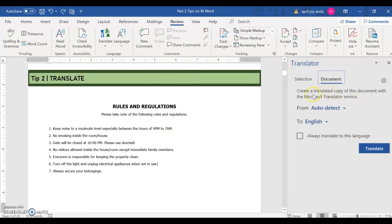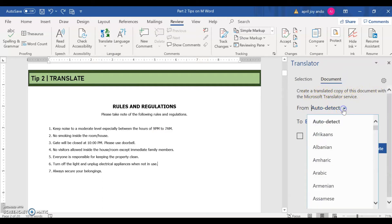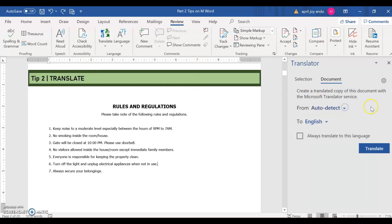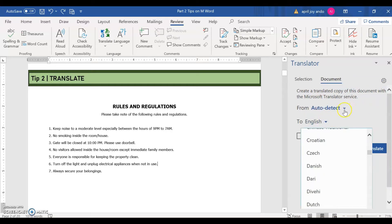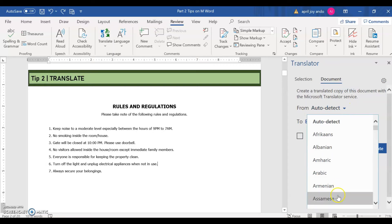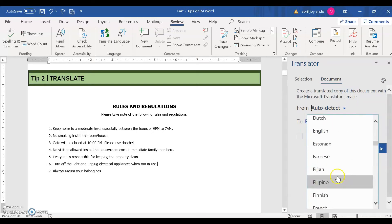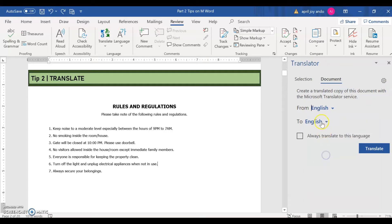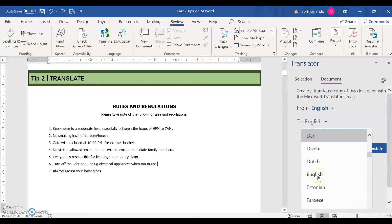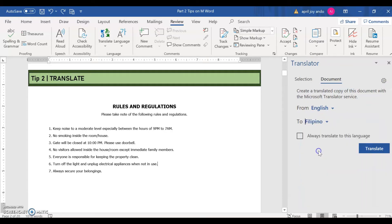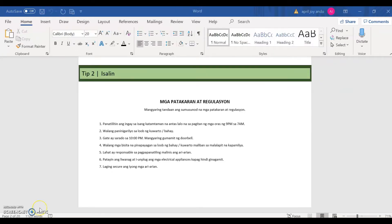Create a translated copy of this document with the translator service. So that's auto-detect, that's actually from English, from English to, let's say Filipino. And then you go to translate. This is now the translated copy of the Word document that we have a while ago.